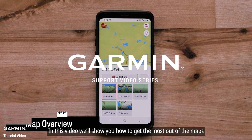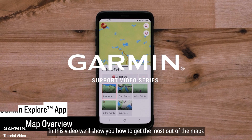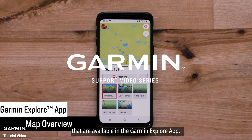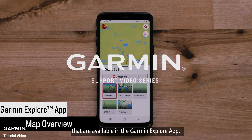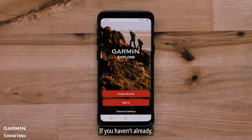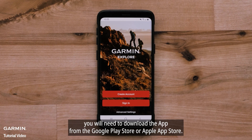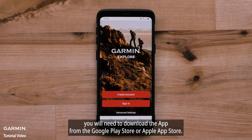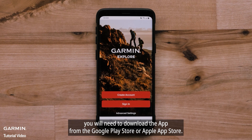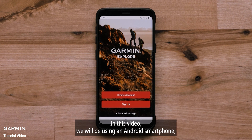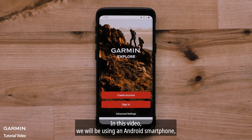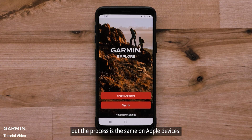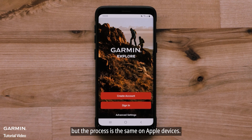In this video, we'll show you how to get the most out of the maps that are available in the Garmin Explore app. If you haven't already, you will need to download the Garmin Explore app from the Google Play Store or Apple App Store. In this video, we will be using an Android smartphone, but the process is the same on Apple devices.